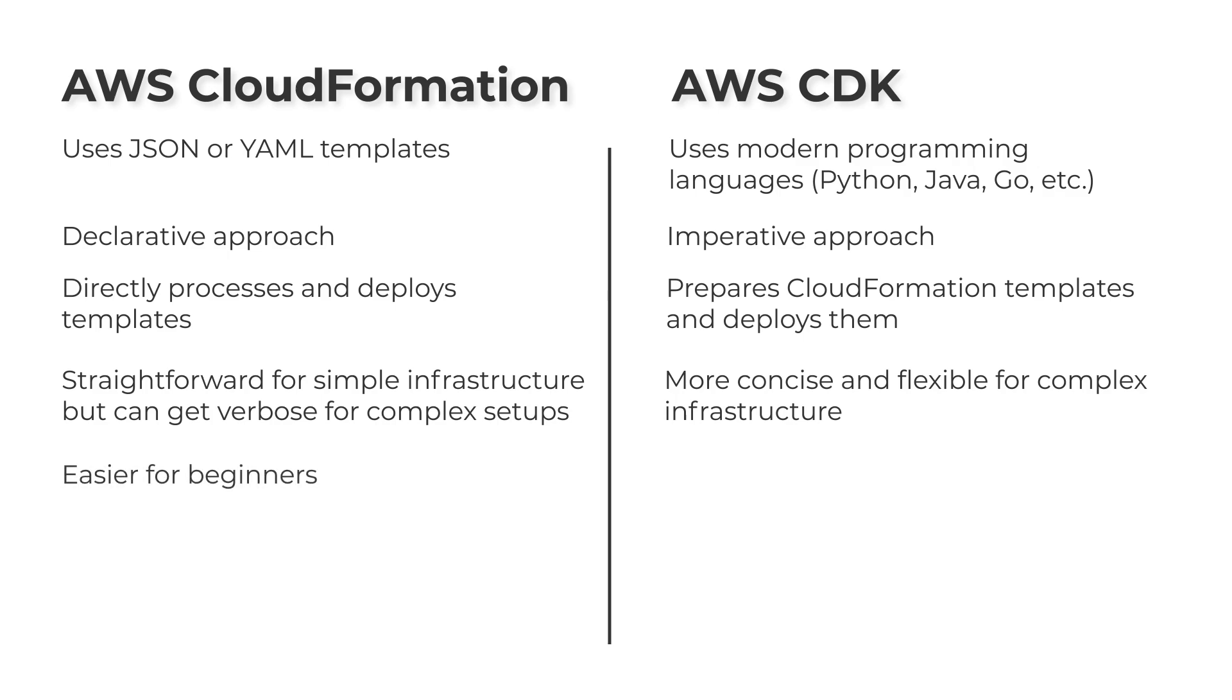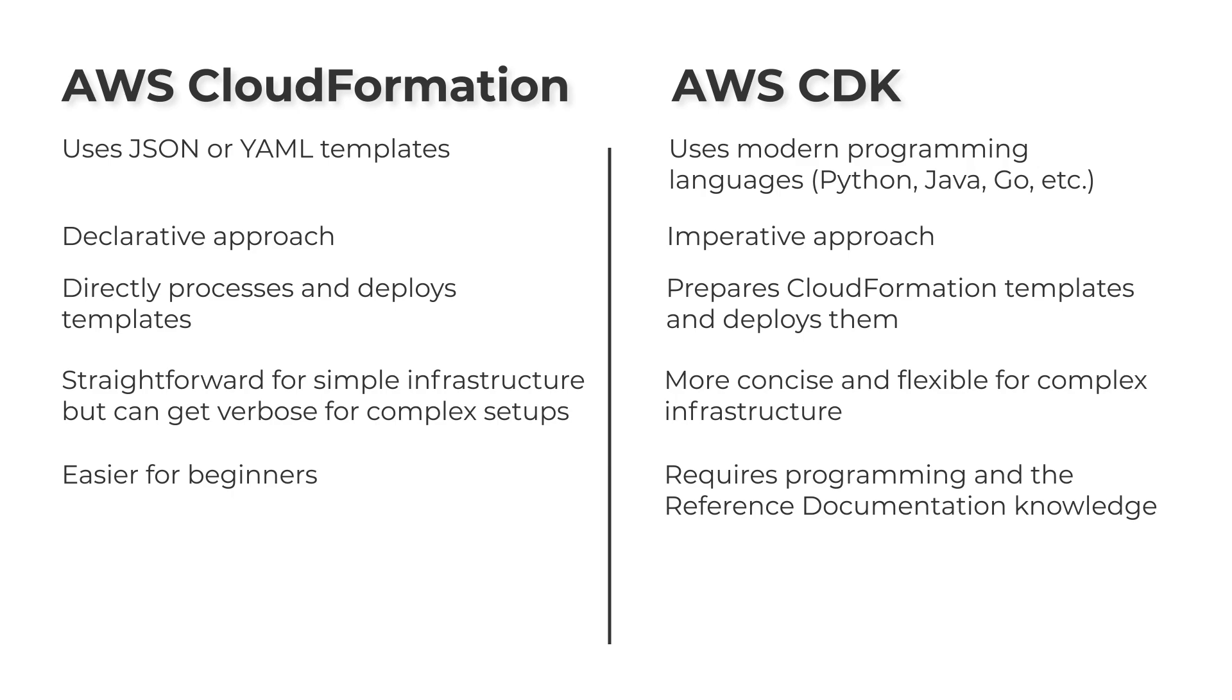CloudFormation is easier for beginners. The AWS CDK requires programming knowledge and familiarity with the reference documentation.